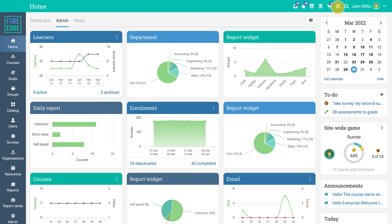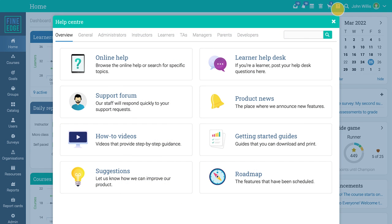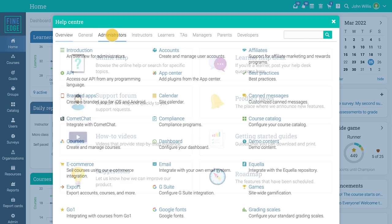The help center contains topics with essential information about navigating and using the platform as an admin.